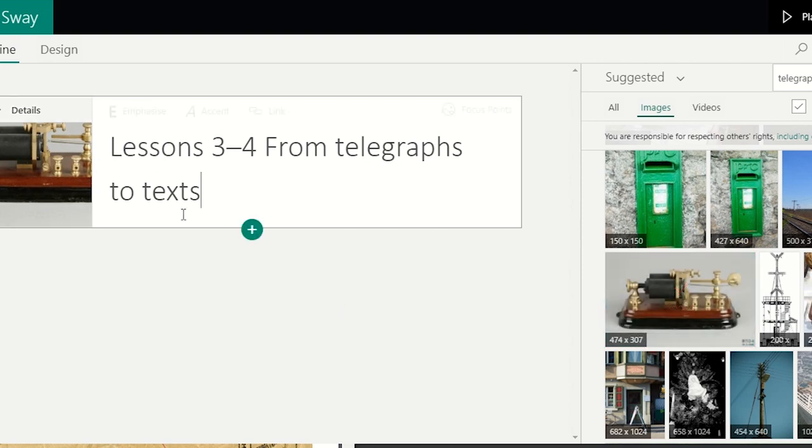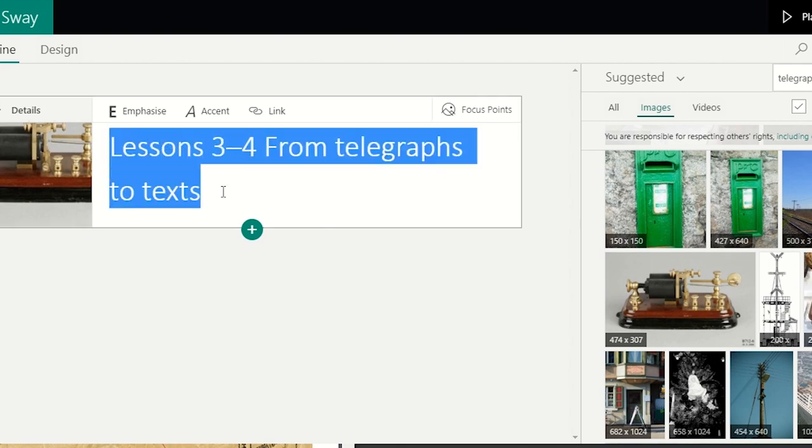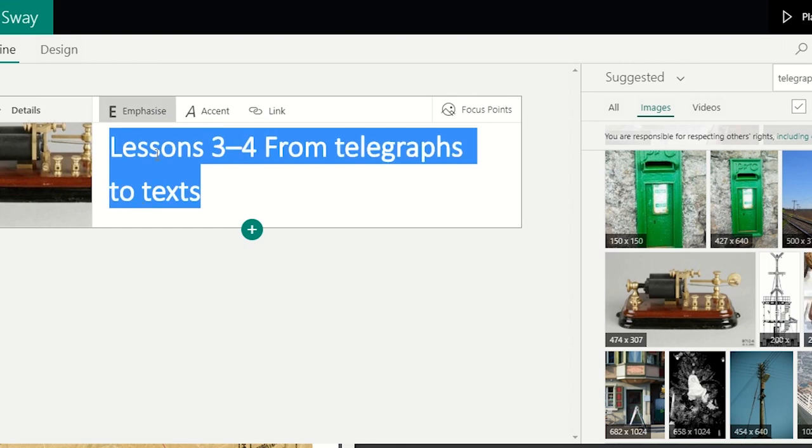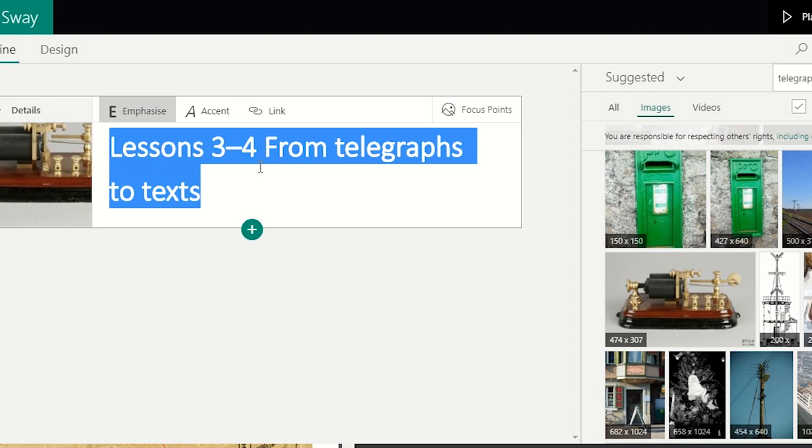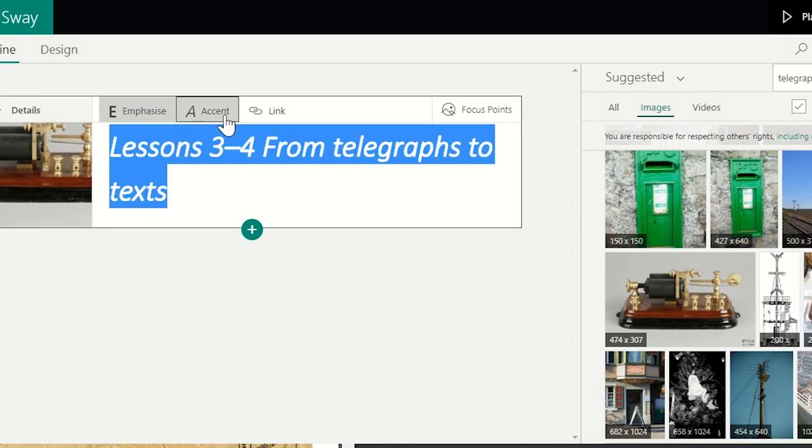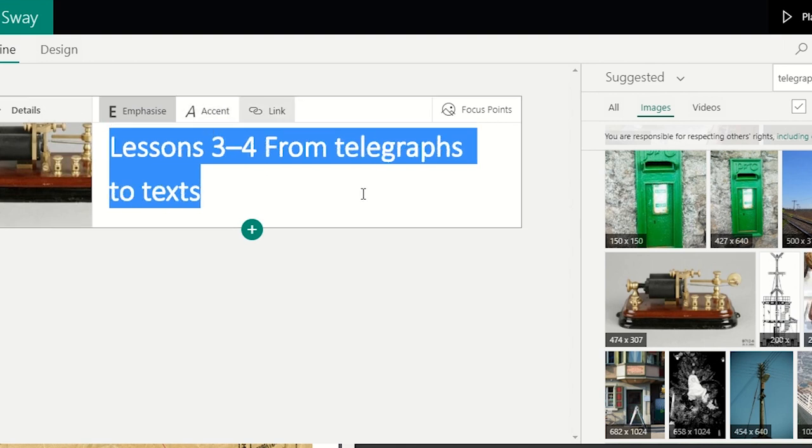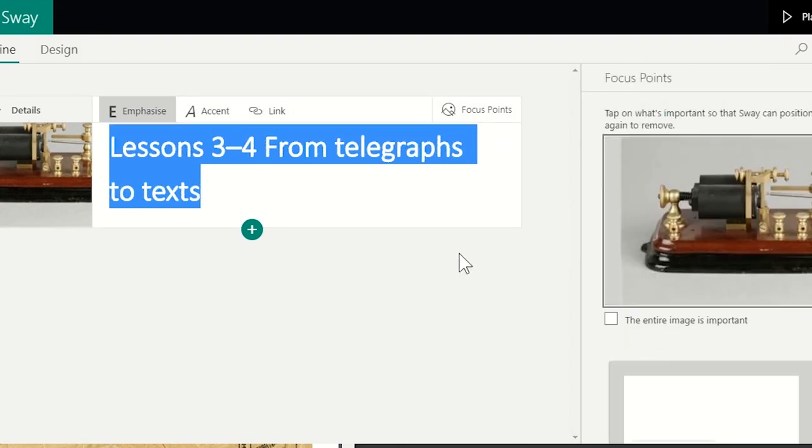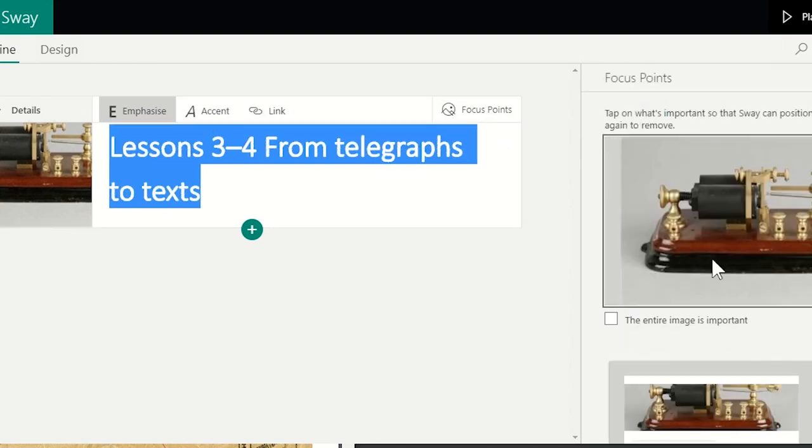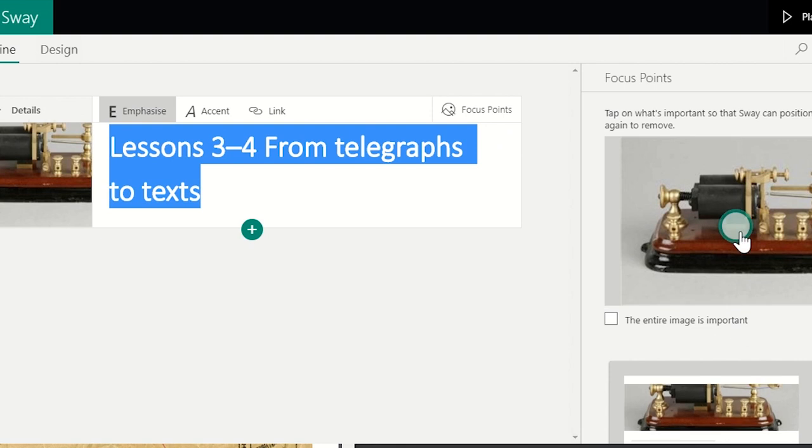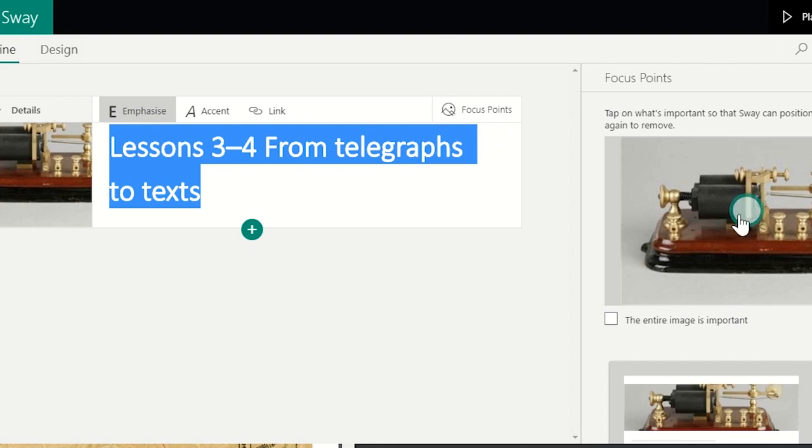So here we've got our title card and with the title card, we've got a few of the options. We've got either to emphasize the title and it will look here as if it is bold, but when we go to play it, you will see that it might give it a color or change the font according to the style you are choosing. You can make it accent, add a link or also add a focus point on the image that you have chosen. So when there is an animation or motion on the picture, this will be your focus.